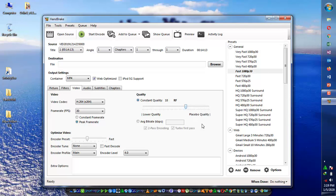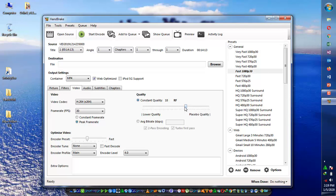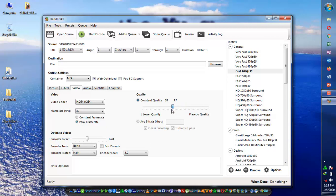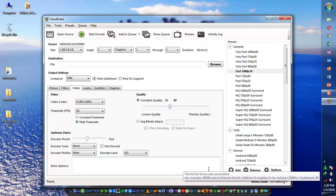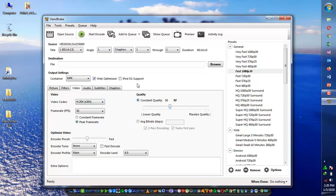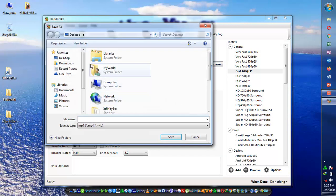If you increase the RF value, the quality will be lower. I will select 30, going from 22 to 30. This will decrease the size of my video but it will not significantly affect the visual result of my video.